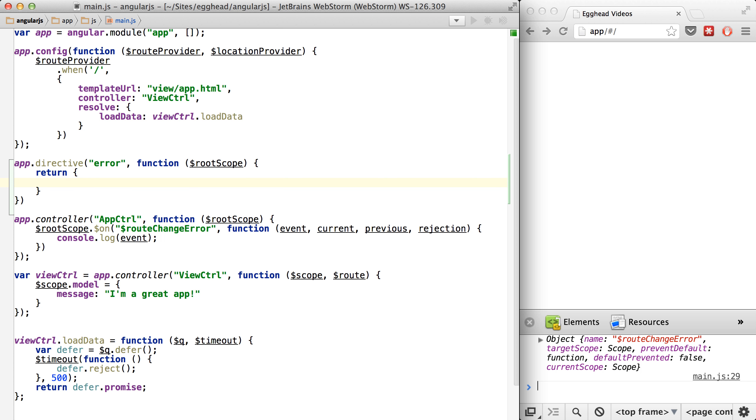You can basically do a gut check and say, is this directive going to work if I pull it out and use it in another module? If it is, then it's probably okay to inject something like rootScope. If it's not, please reconsider acting upon your directives instead of injecting business logic into them.